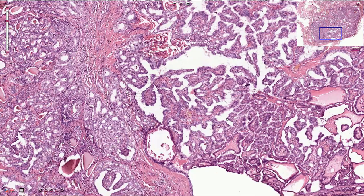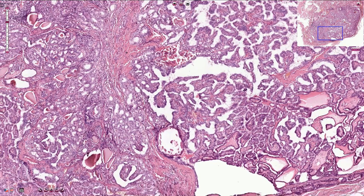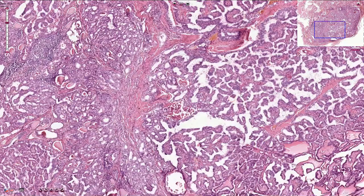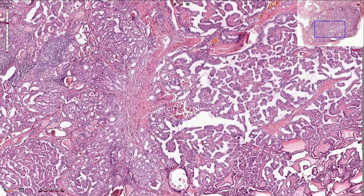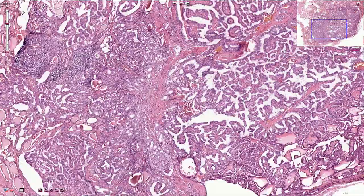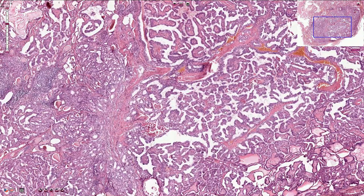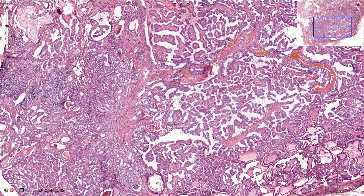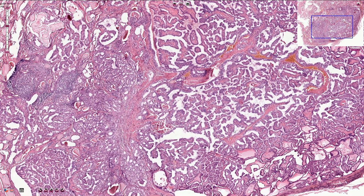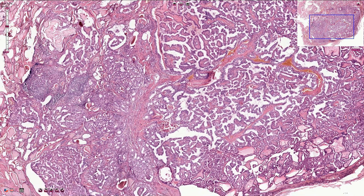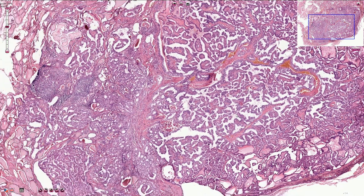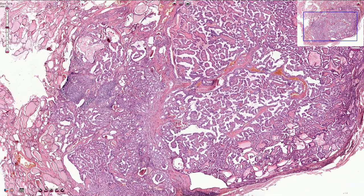Nuclear features are what we need for the diagnosis of papillary carcinoma. The prognosis of papillary thyroid carcinoma is usually quite good, especially when it is limited to the thyroid gland and not associated with metastasis.